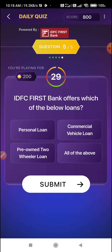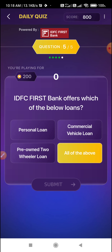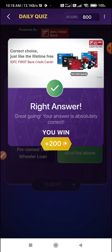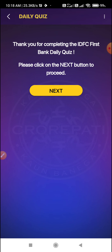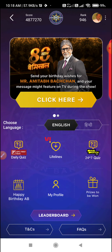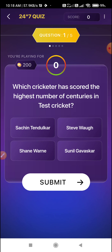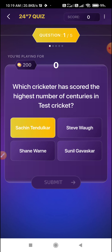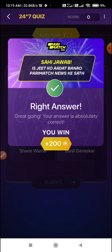IDFC First Bank offers which of the below loans? All of the above — select all of the above. Which cricketer has scored the highest number of centuries in test cricket? Sachin Tendulkar. Select Option A — Option A is the correct answer.